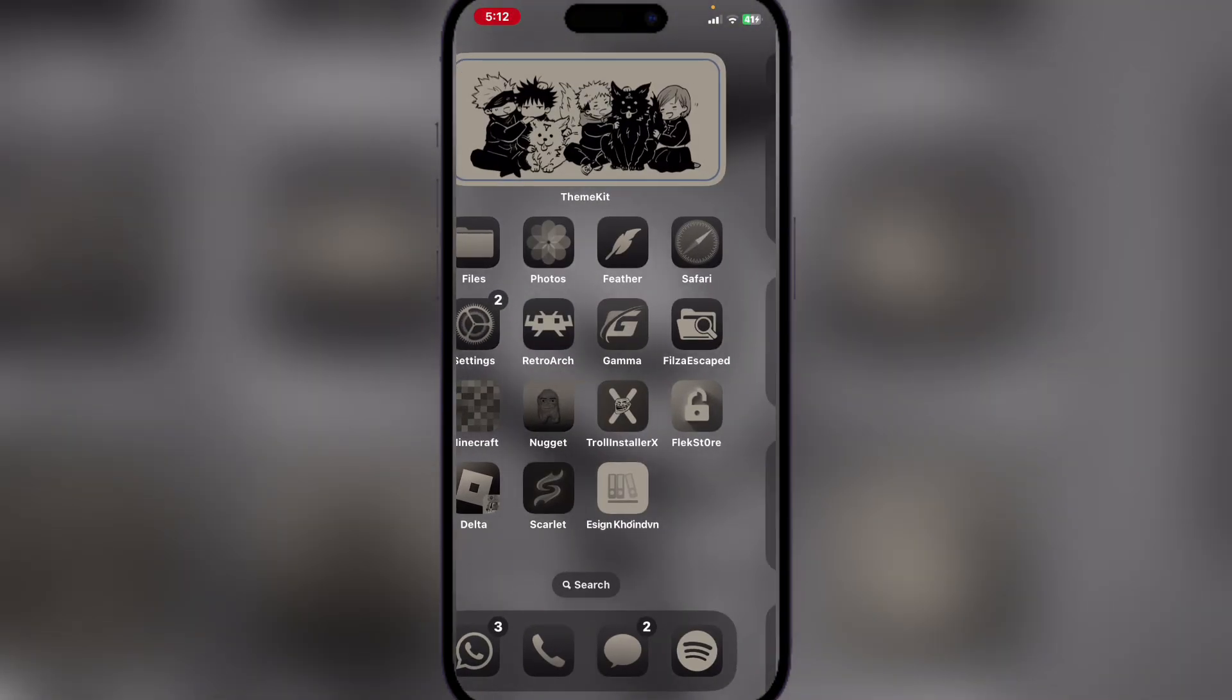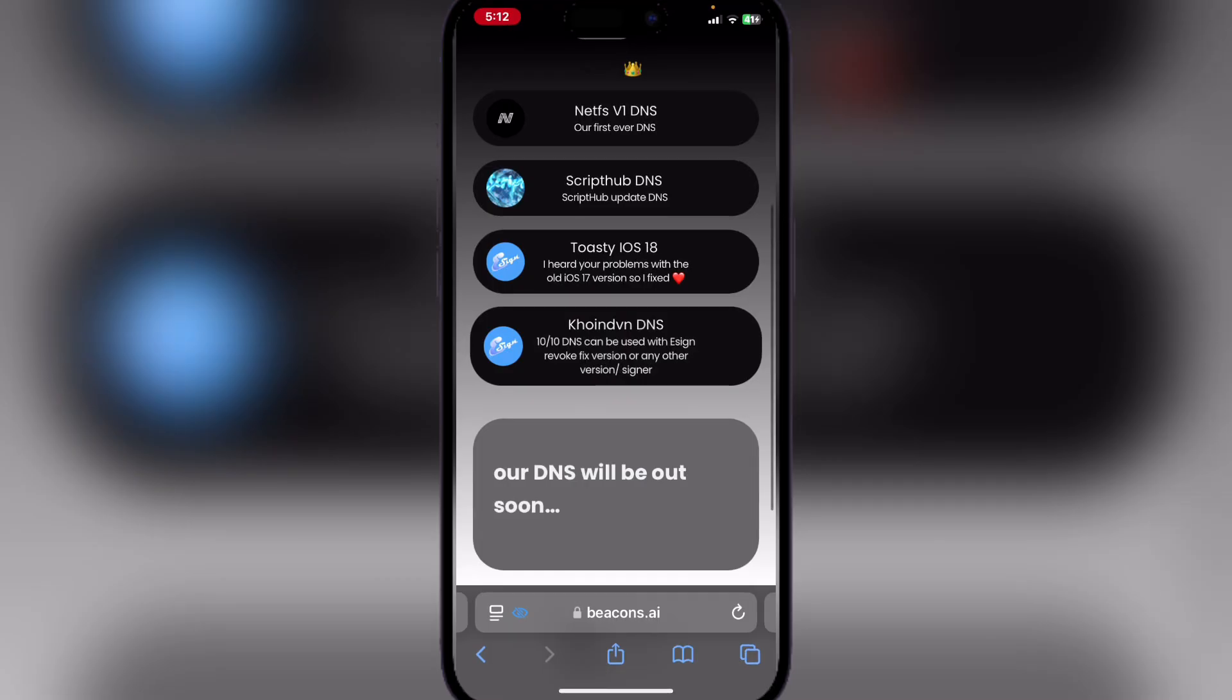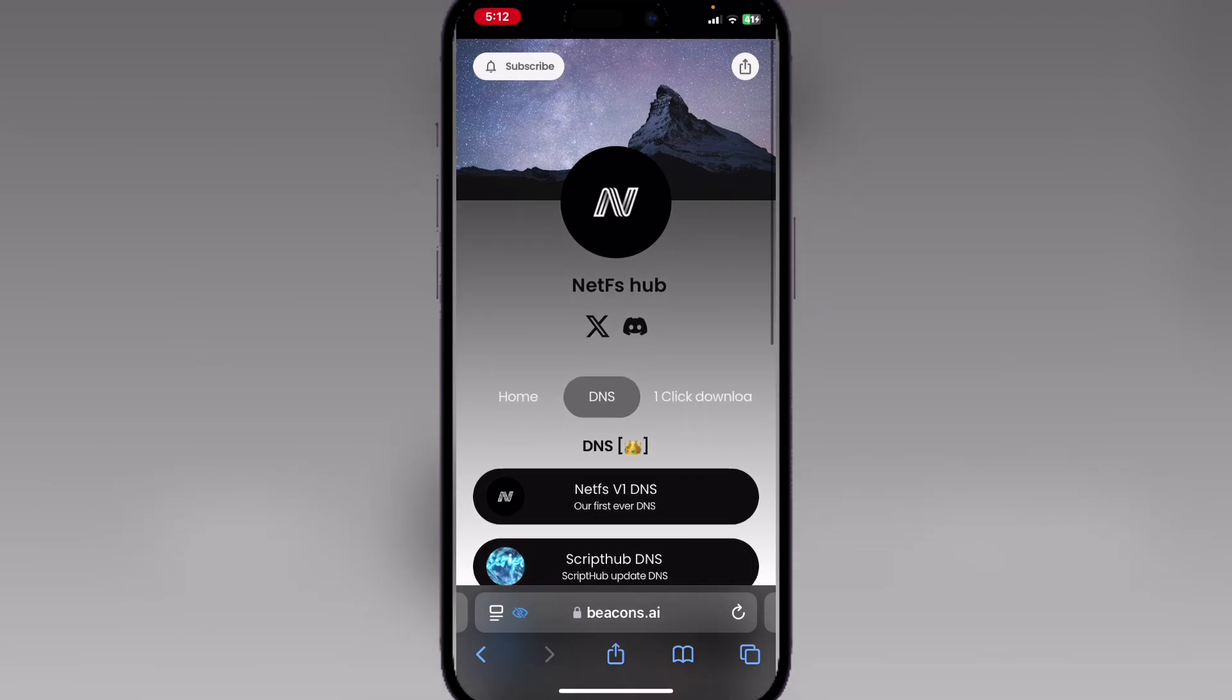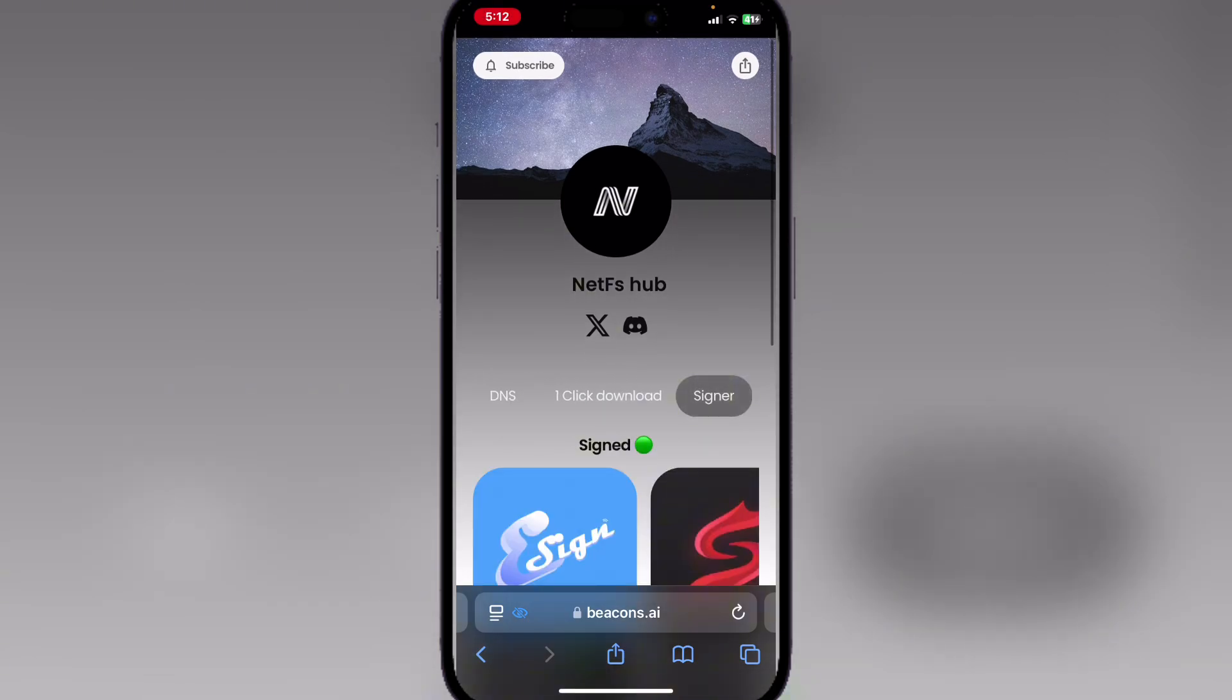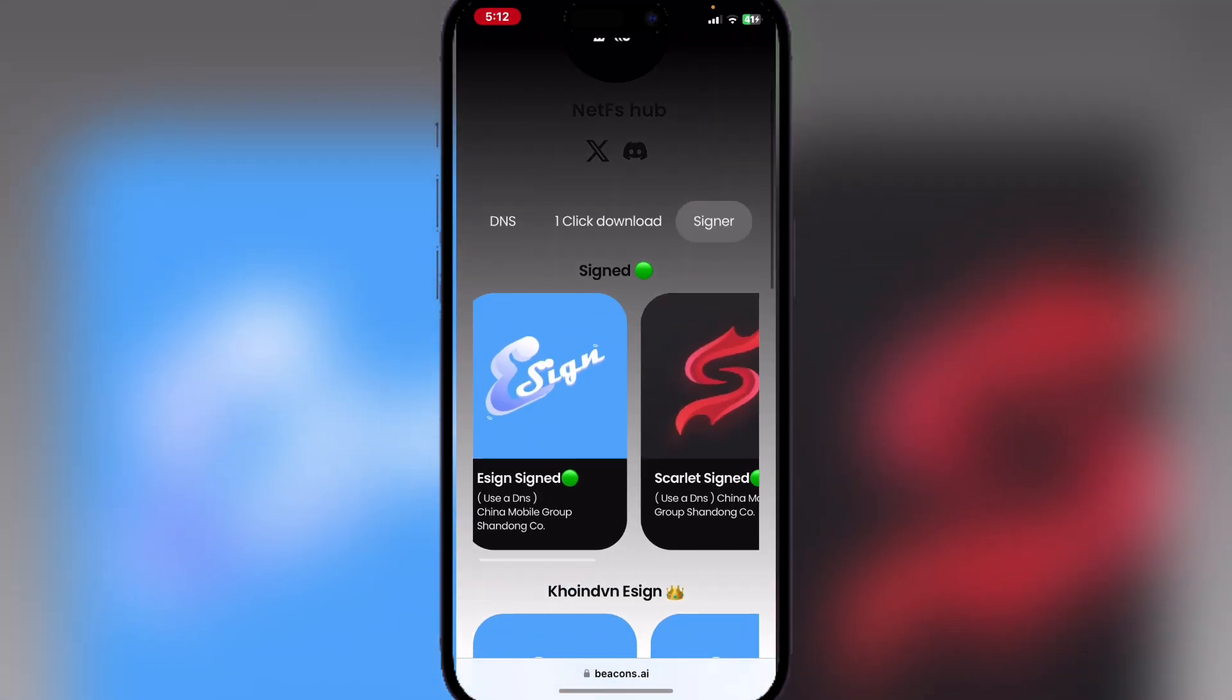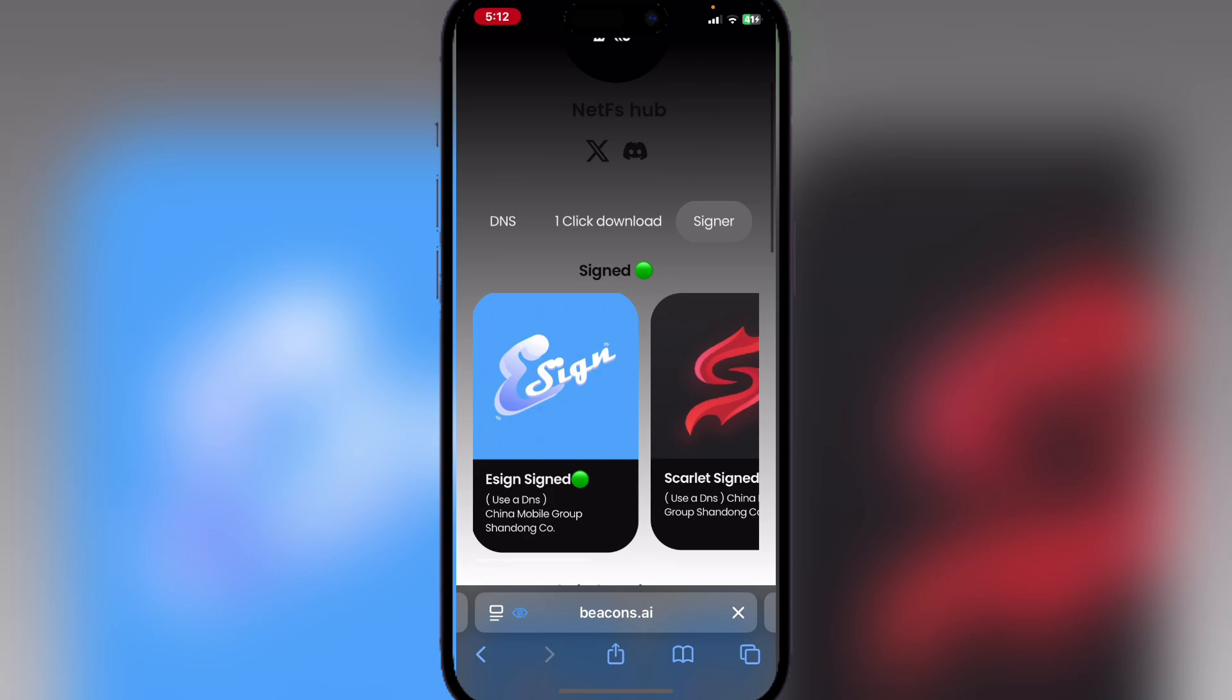Go back to the same website and then hit on the sign here. Hit on the e-sign signed.